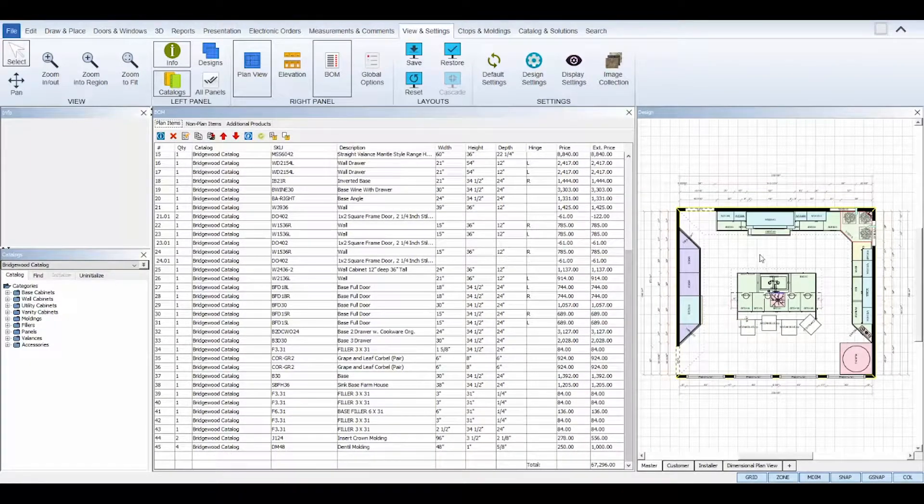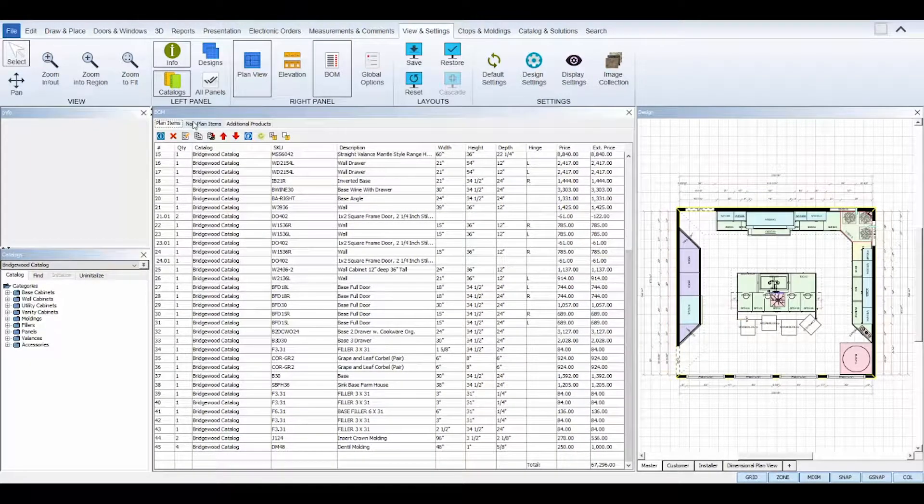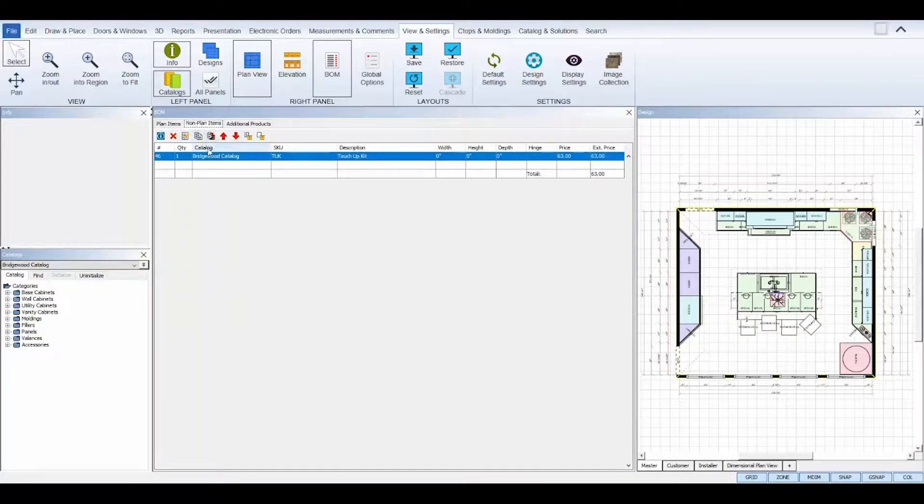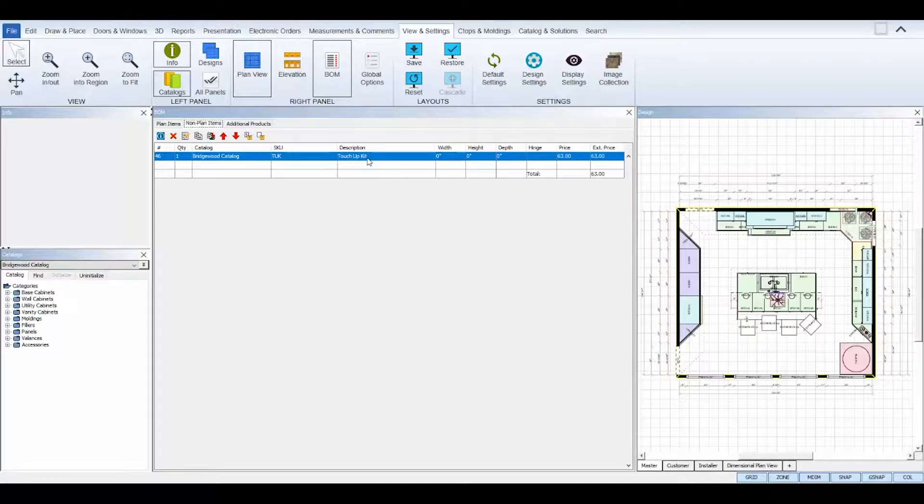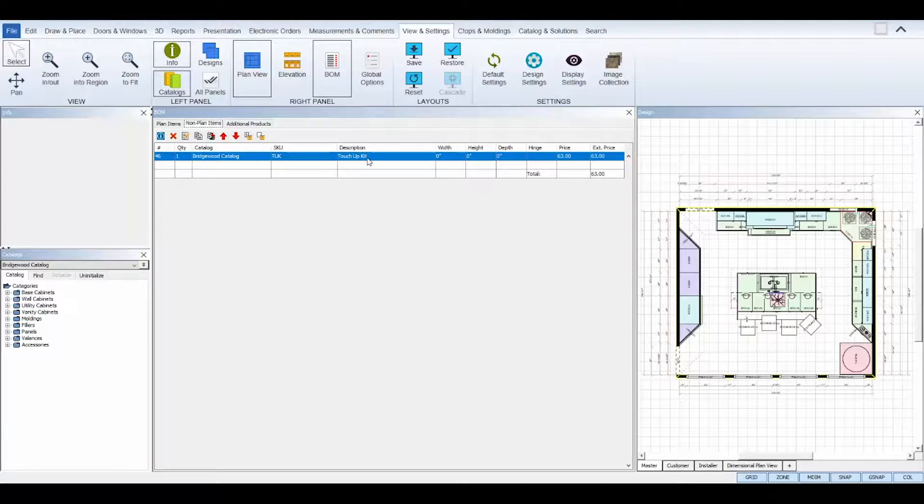The non-plan items tab is where you can add any non-plan items that will not be visible in the floor and elevation views, but does need to be added to your customer's invoice, such as extra cabinets, extra moldings, toe kit covers, touch-up kits, etc.